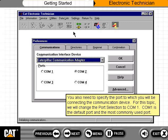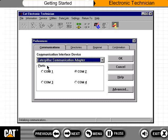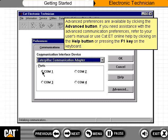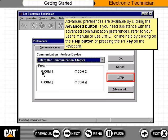For this topic, we will change the port selection to COM1. COM1 is the default port and the most commonly used port. Advanced preferences are available by clicking the Advanced button. If you need assistance with the Advanced Communication preferences, refer to your user's manual or use CAT ET Online Help by clicking on the Help button or pressing the F1 key on the keyboard.